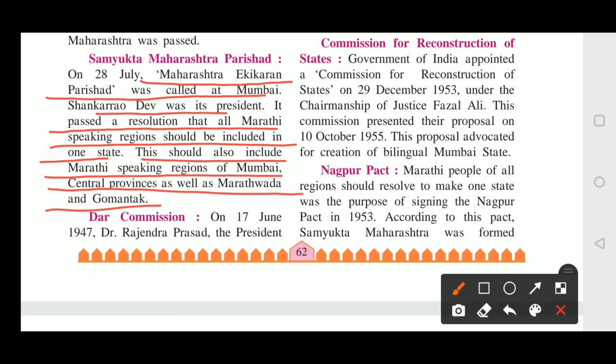On 28th of July, a Samyukta Maharashtra Parishad was formed in Mumbai, and Shankar Rao Dev was made as its president.